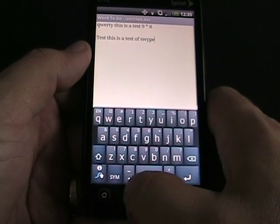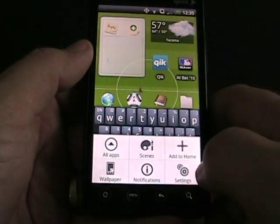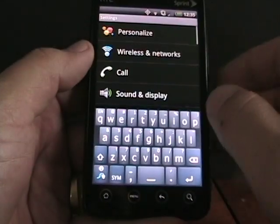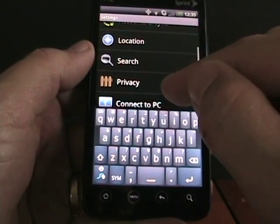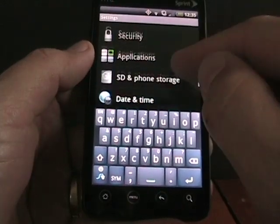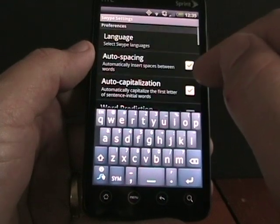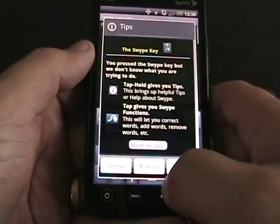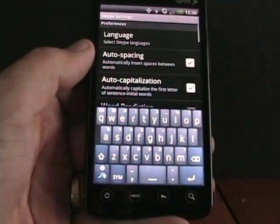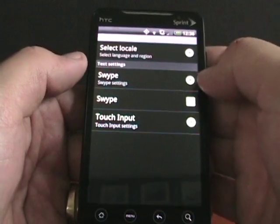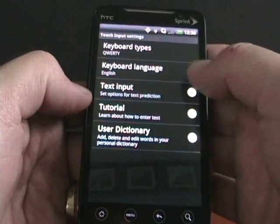Now I'm going to go ahead and pop back to Settings, and I'll show you some of the keyboard options. As you can see, Swipe is still in beta. Going into Language and Keyboard, we have Swipe selected, touch input, and you can select right here. There's keyboard types: QWERTY and phone keypad.